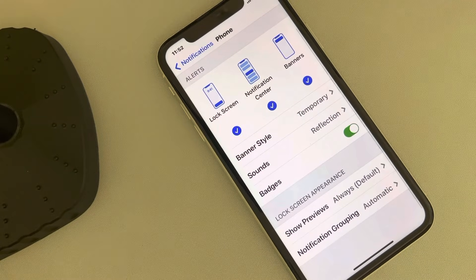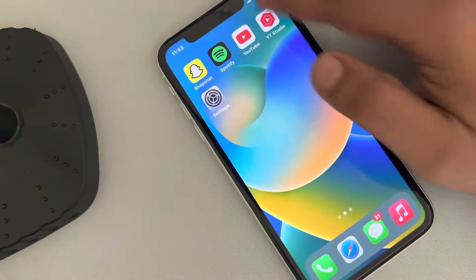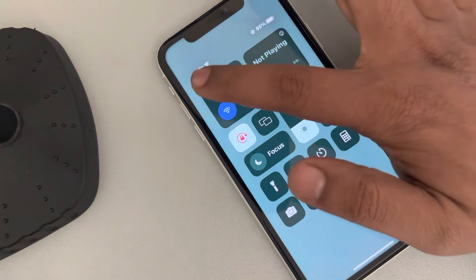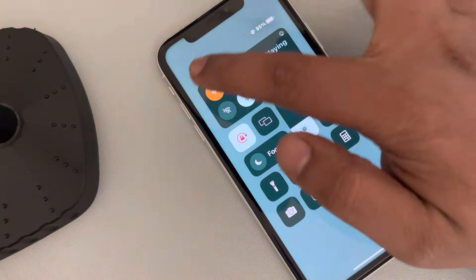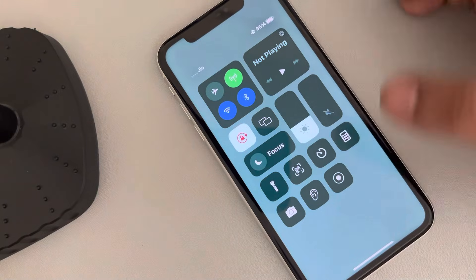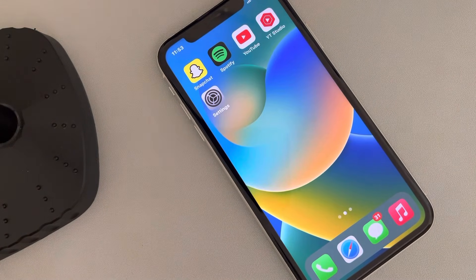If it is turned off, turn it on and make sure all options are selected. If this also does not work, you can turn on Flight Mode, wait a few seconds, turn it back off, and see if that fixes it.